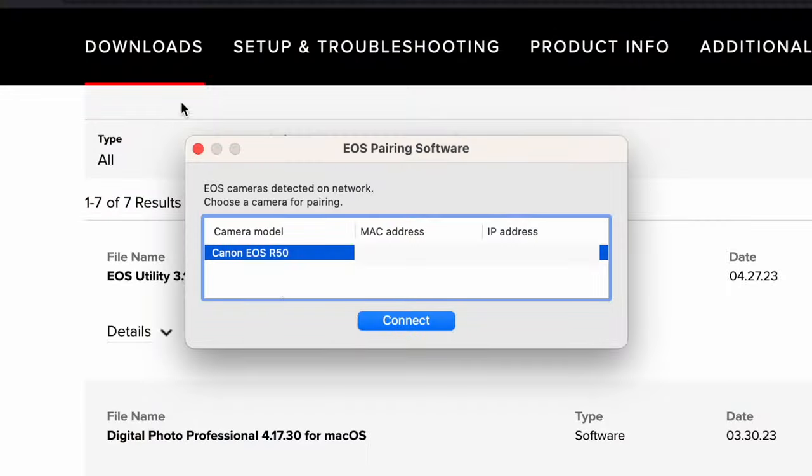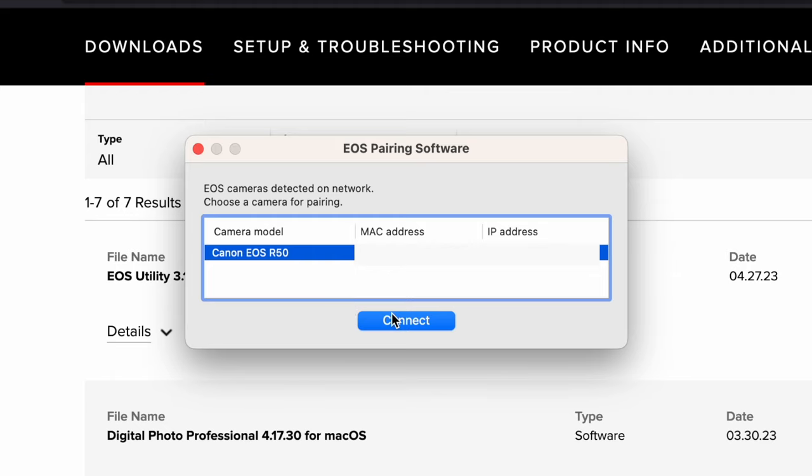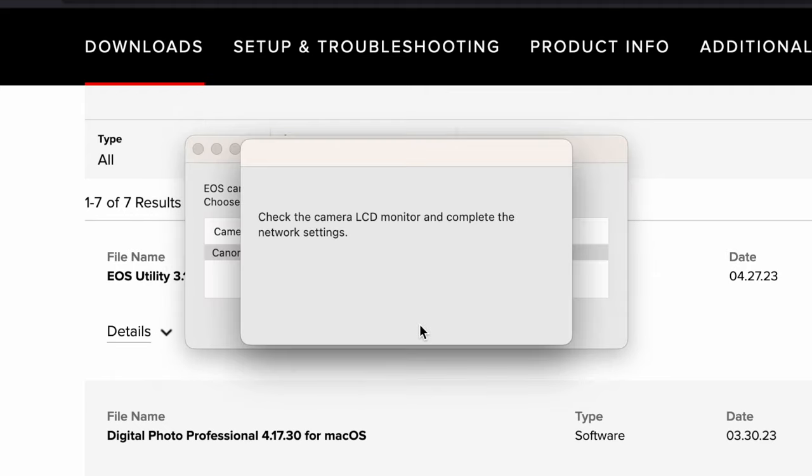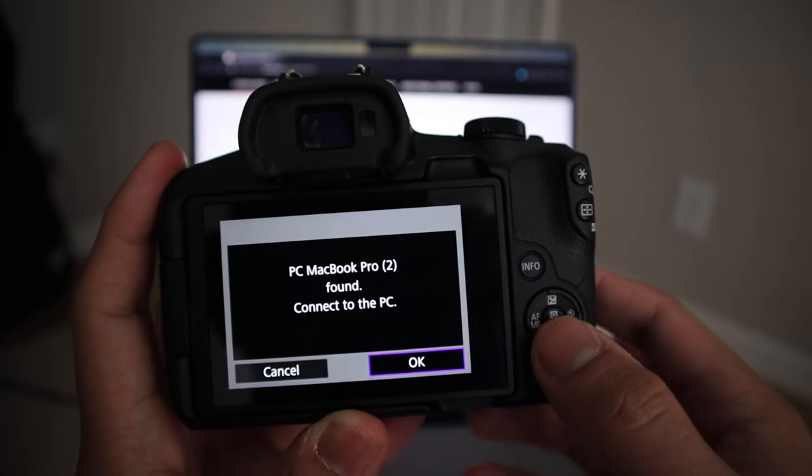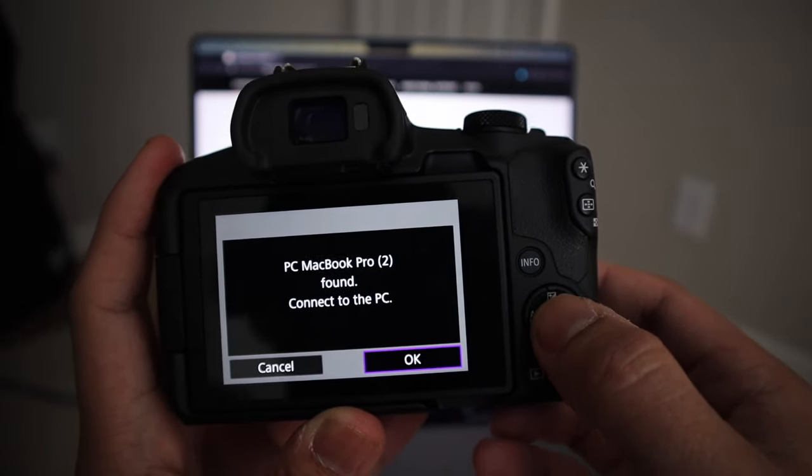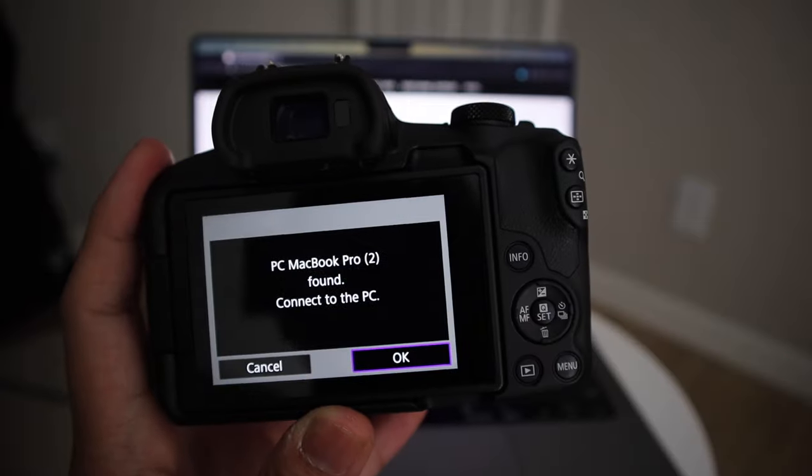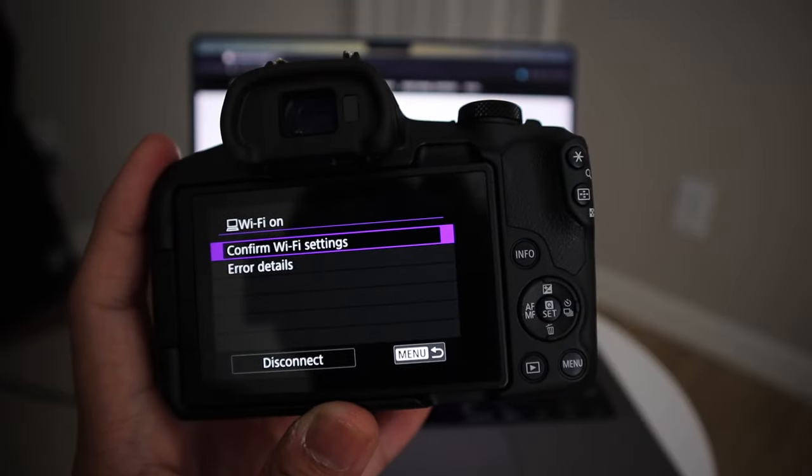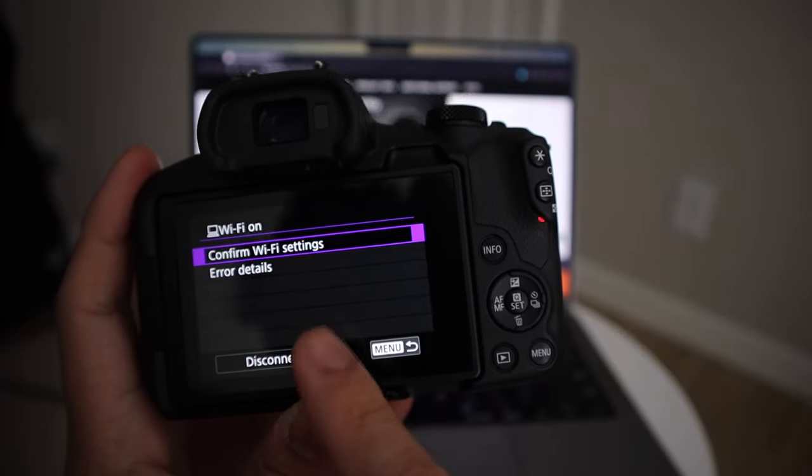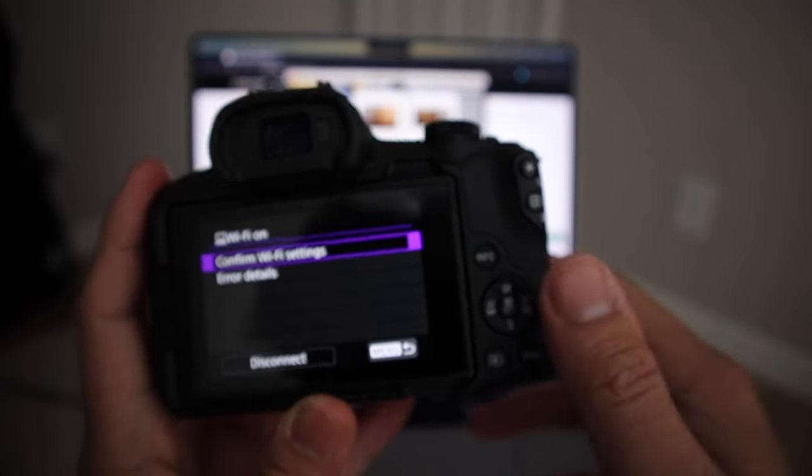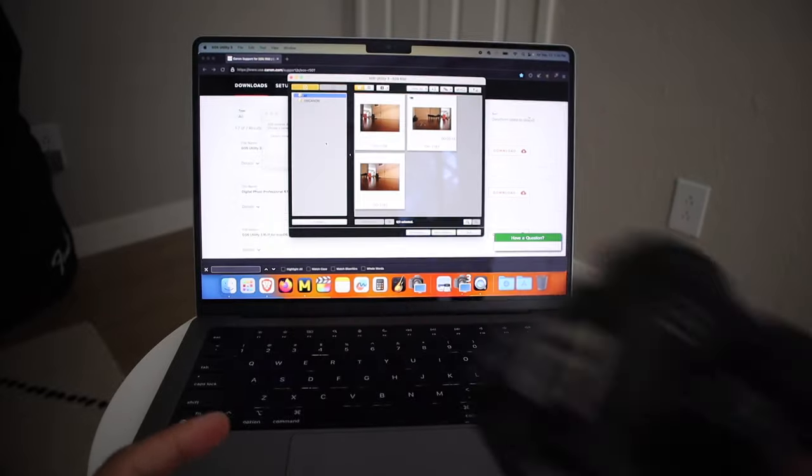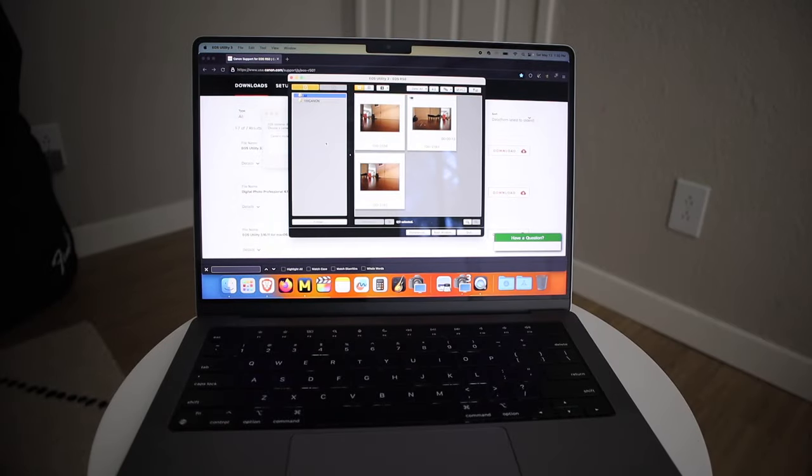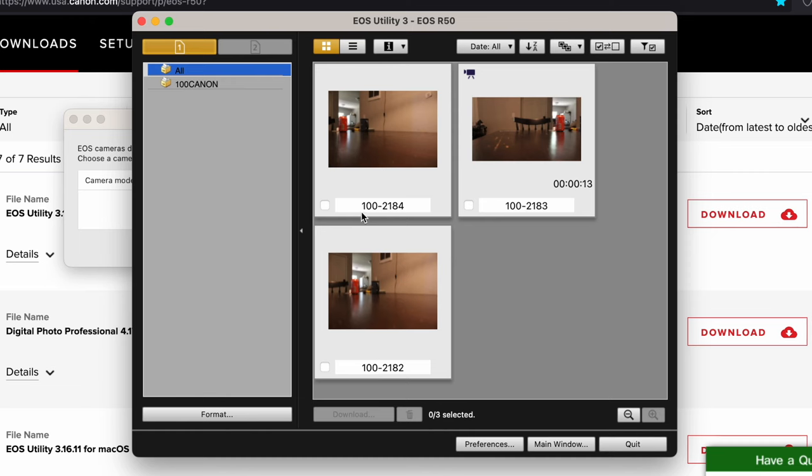You're going to start pairing device, hit OK. It's going to tell you to go to your computer because the EOS Utility will detect that there's a camera nearby. Go back to that little window here and it says EOS pairing software, camera model EOS R50. You're going to hit connect and it says it found a MacBook. We're going to hit OK here.